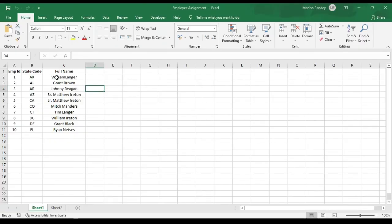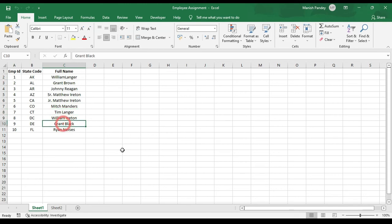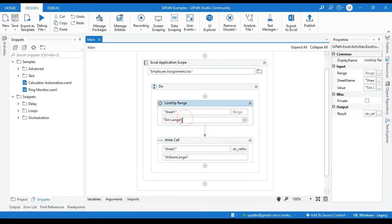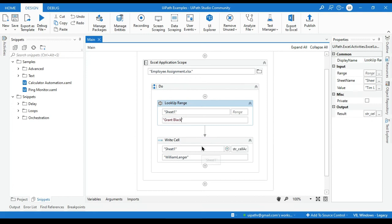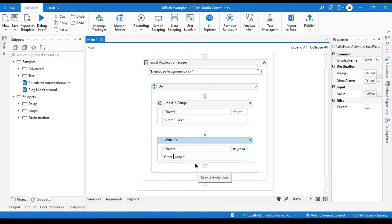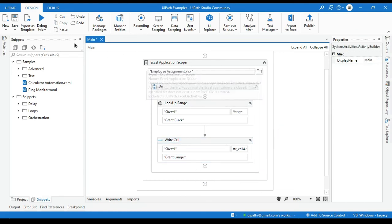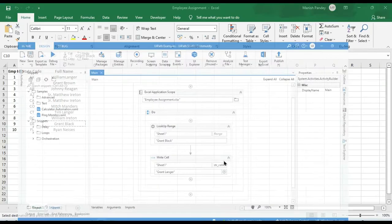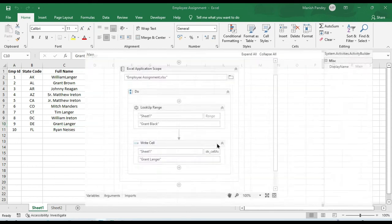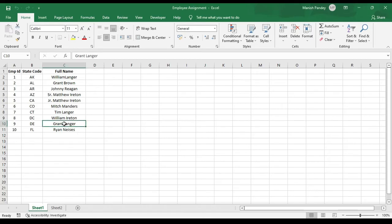Now let's say we have this Grant Black. And we currently know that's C10, but UiPath doesn't know where this value is placed. So it will find and it will give you the value C10. So let me replace, put here Grant Black. And then I want to change with Grant Langer. So let me run that. So you will see here this will be replaced with Grant Langer. You can see now that has been replaced.